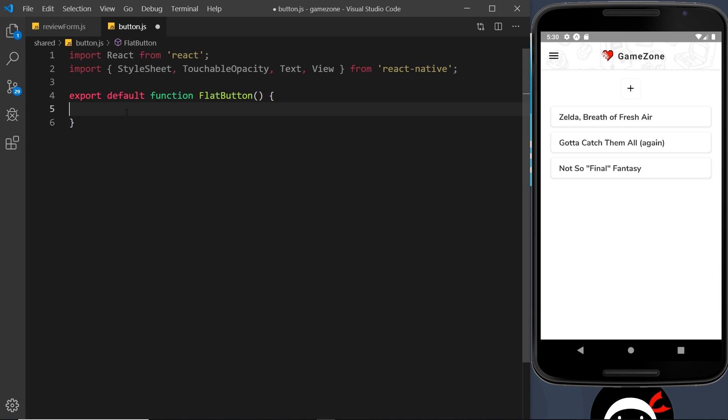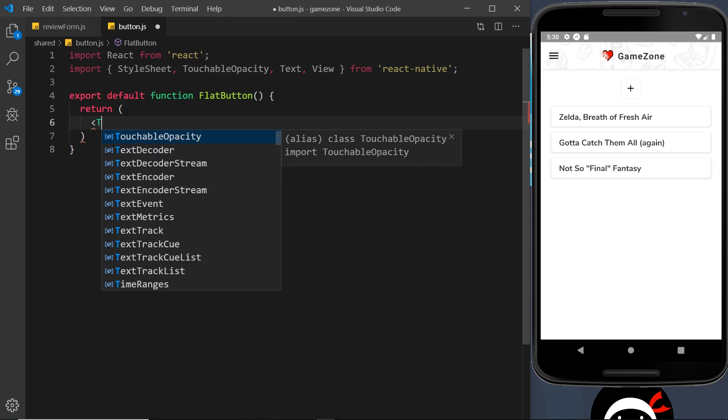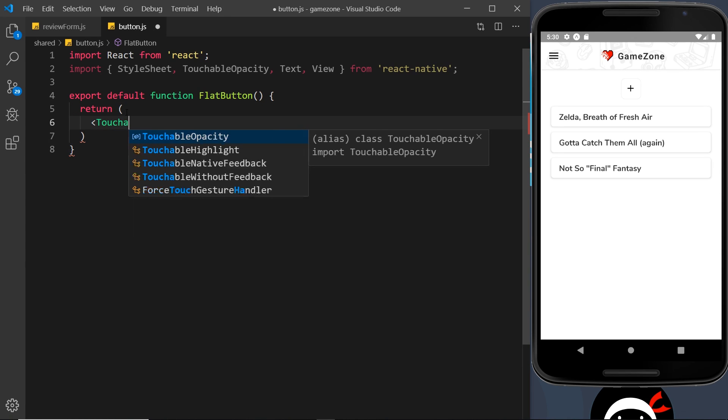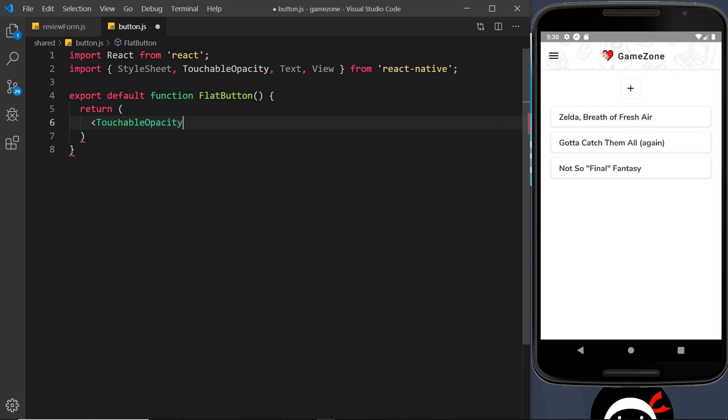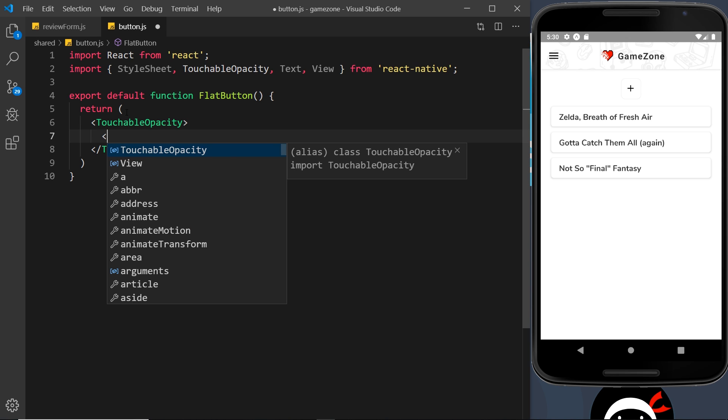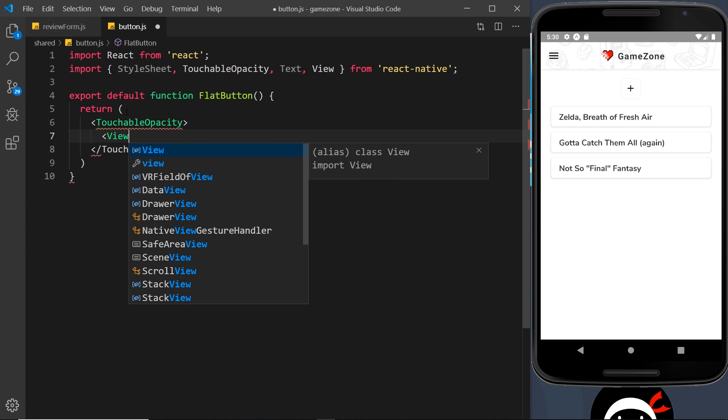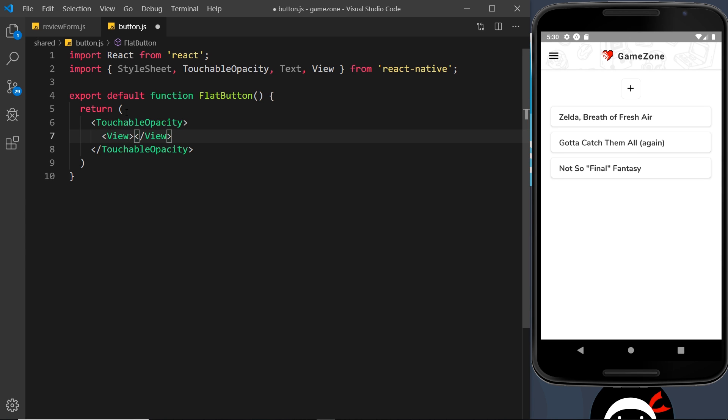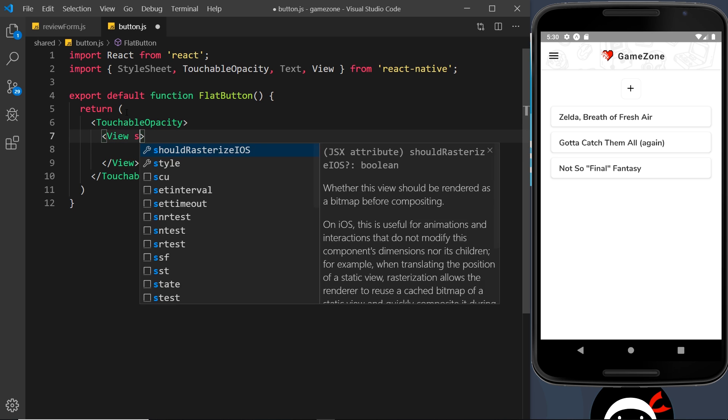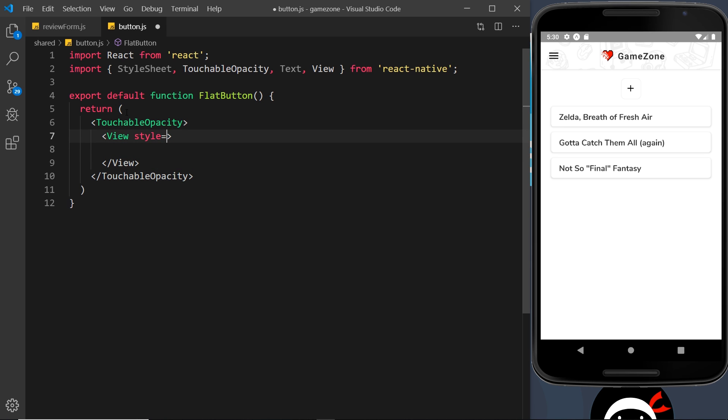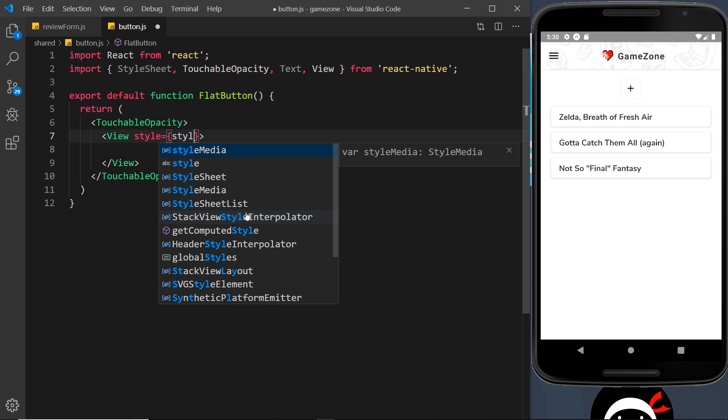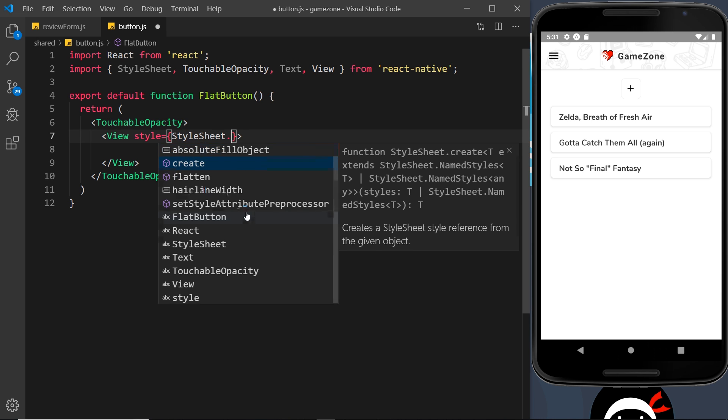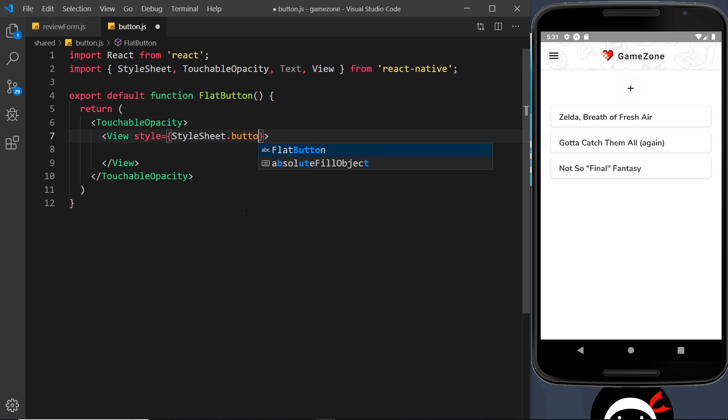And inside here, we need to return some JSX. And the first thing we're going to do is a touchable opacity component. We'll come back to the on press handler later on. Then we need a view inside that. And I'm actually going to give this a style now. We'll come back to the styles later on down here when we create the stylesheet, but it's going to be styles dot button.